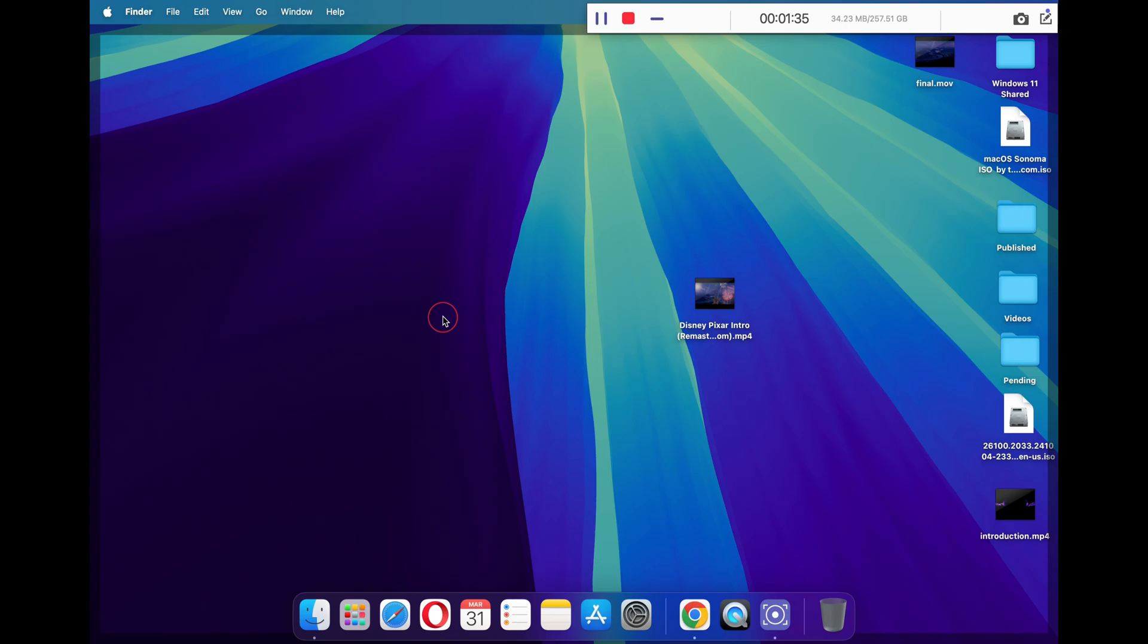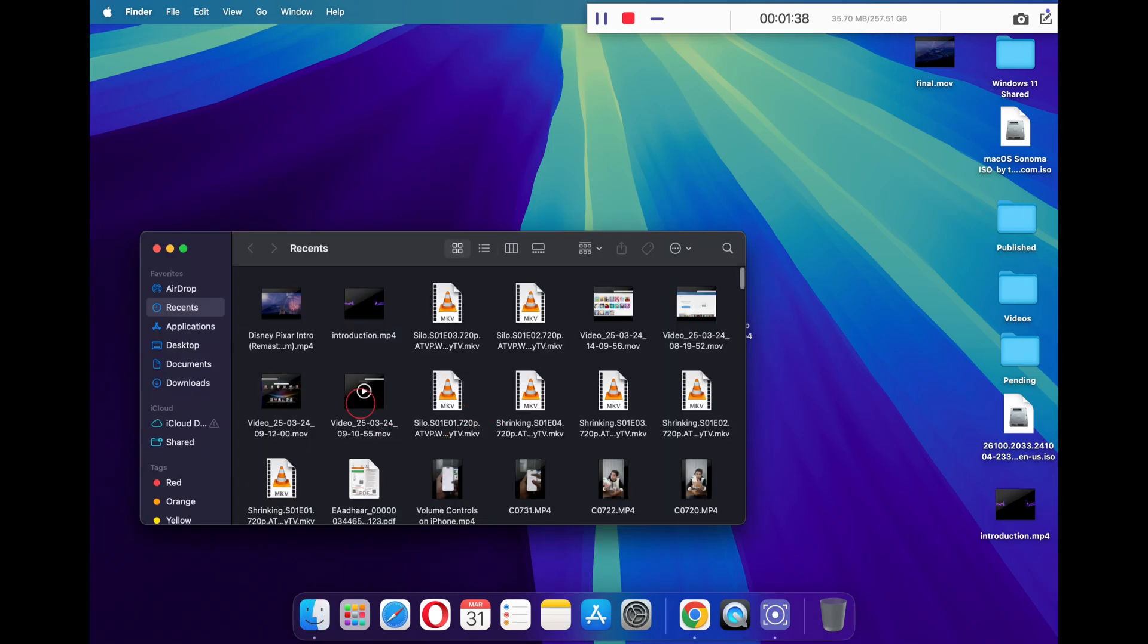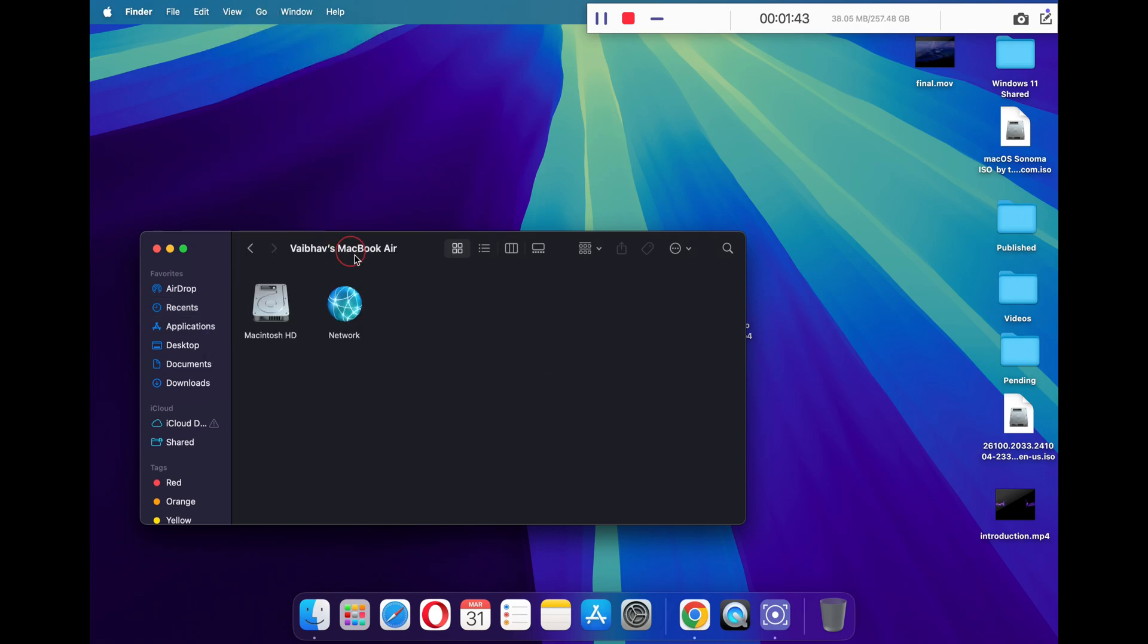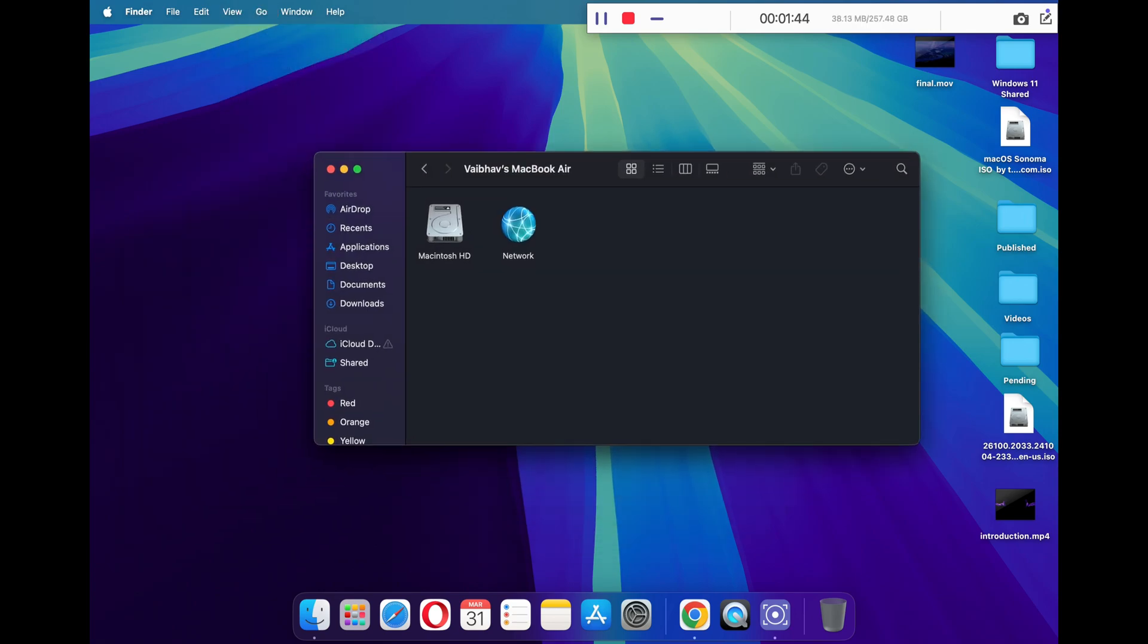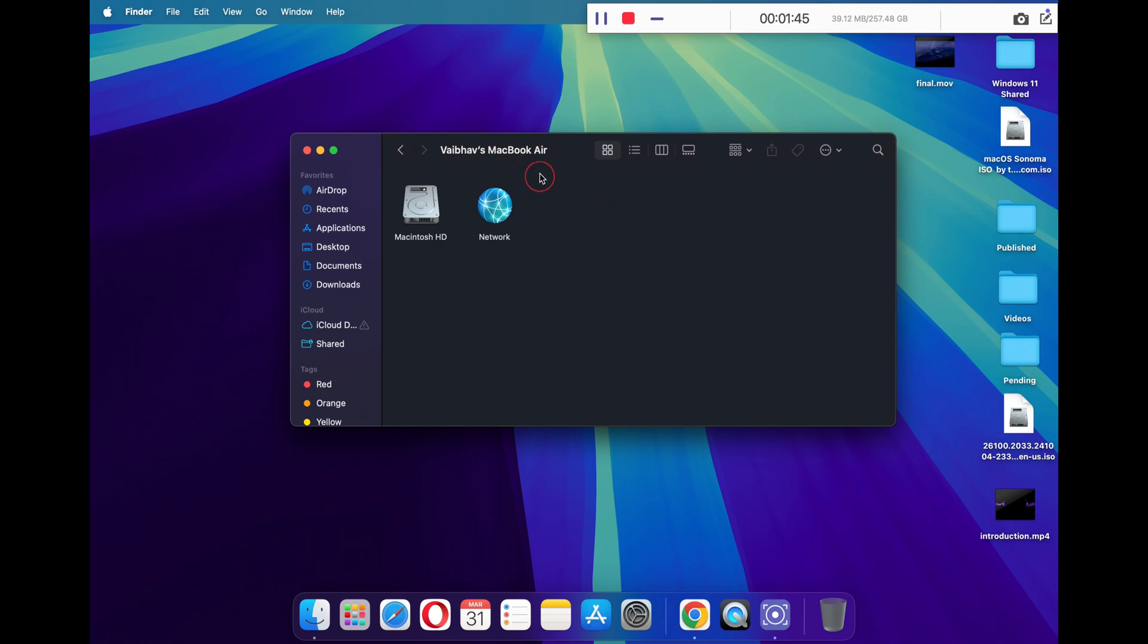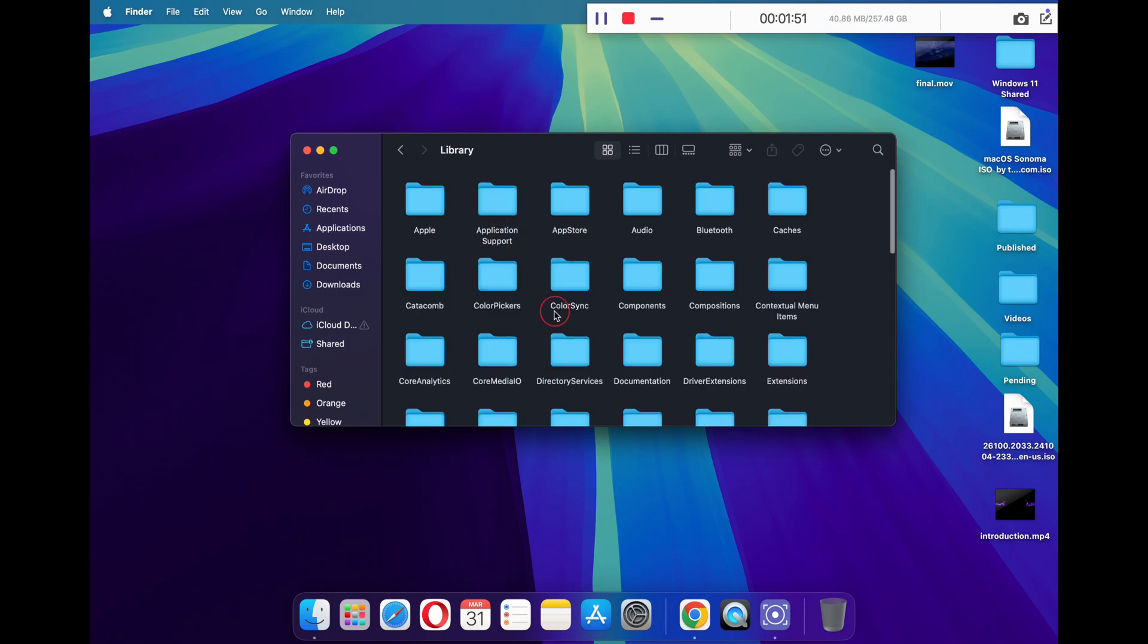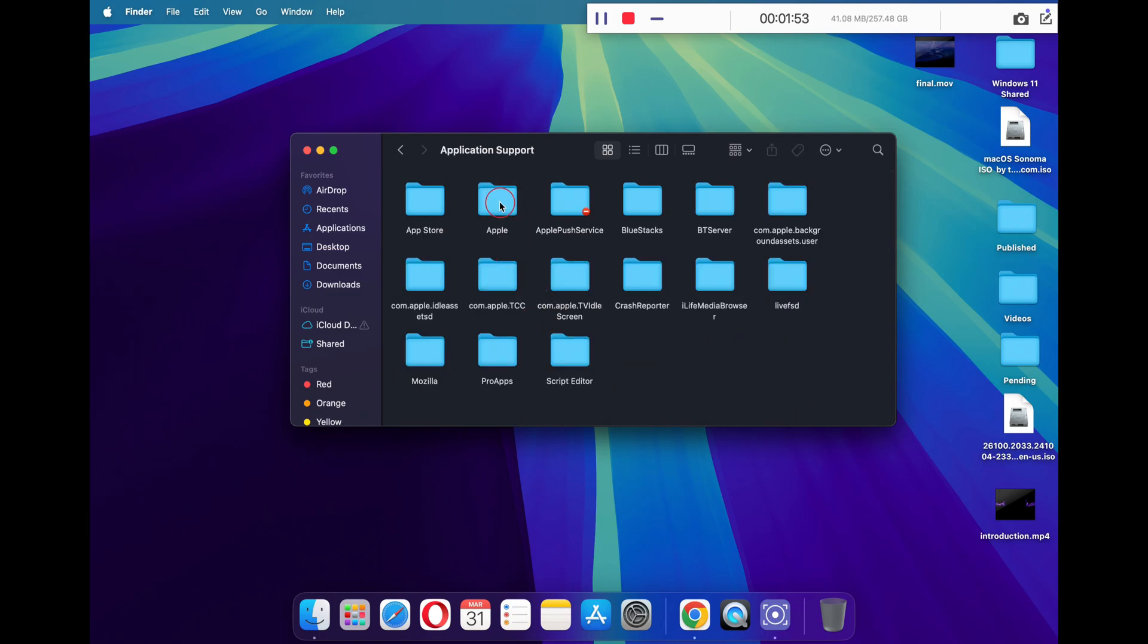Moving on, click on your Finder. Now click on 'Go' on the top panel and select 'Computer'. Here you will see your primary hard drive. Double-click on it to open it. Now you have to go to Library and look for 'Application Support' and double-click on it.